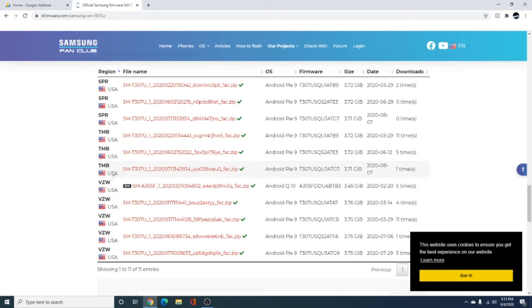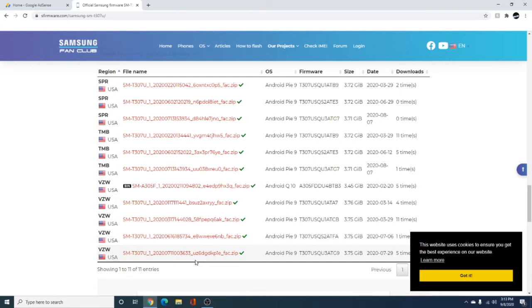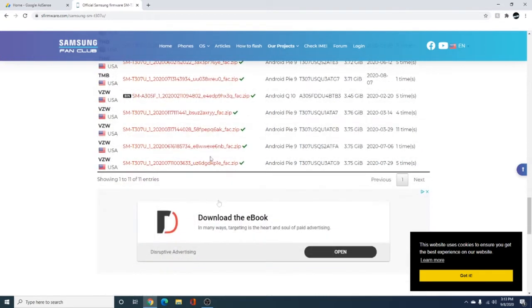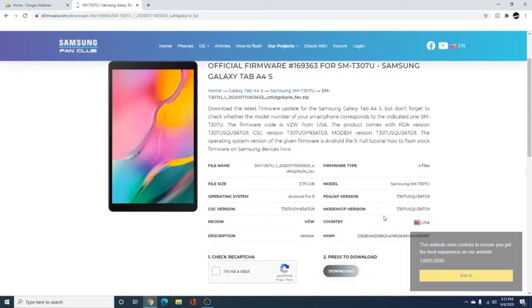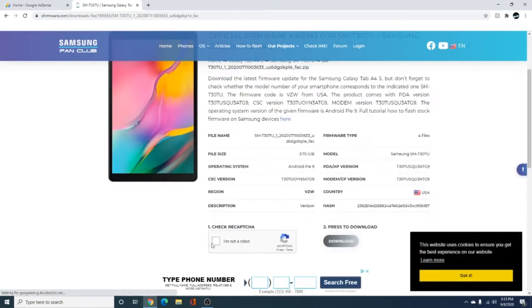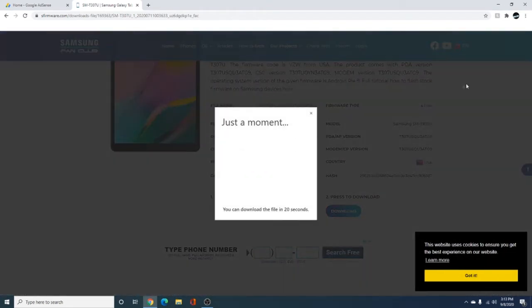But we're going to go to Verizon, and we're going to scroll down, and we're going to look for the latest one. Usually, tablets need the latest Android version because if you put an older one, they, for some reason, do not work. Samsung has this weird security, which is actually kind of cool. But yeah, and you're just going to click it, and we're going to, I'm not a robot, and then hit the download button.